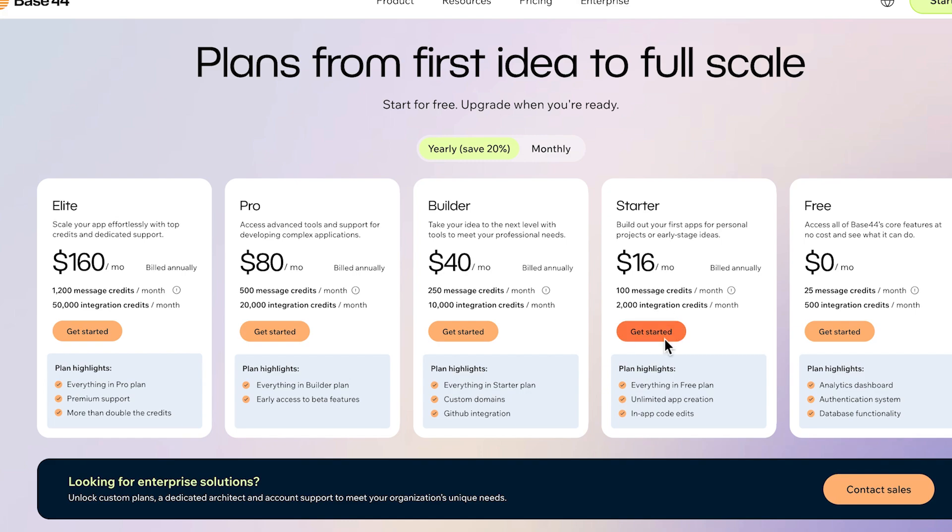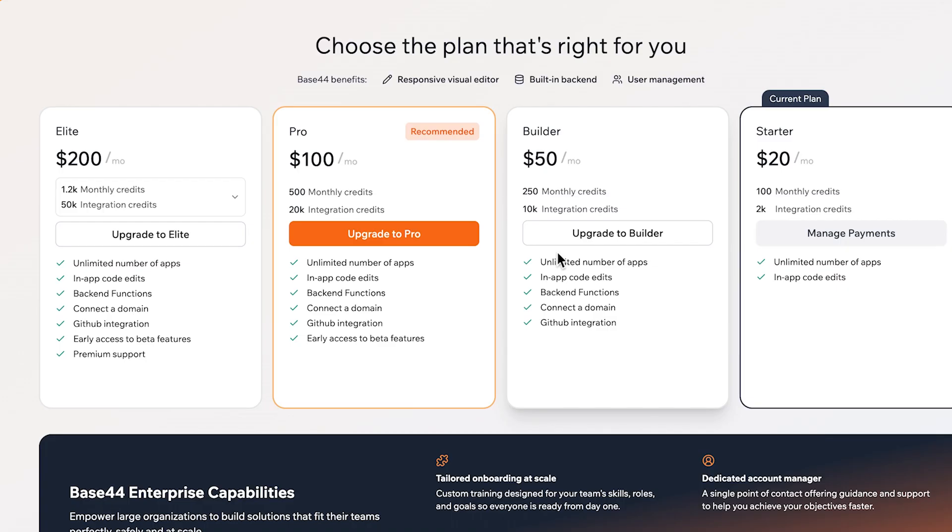If you want to be able to export the code and use the code at the back end, you're going to need to use builder. But the starter gives you a hundred monthly credits as well as unlimited different applications you can create.